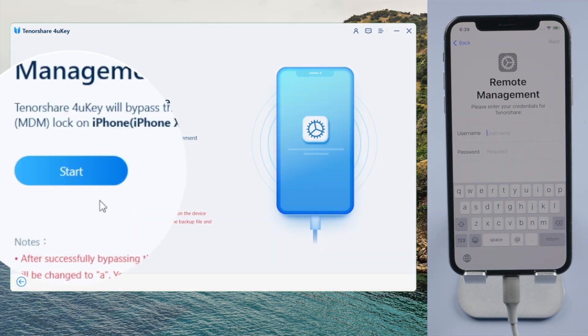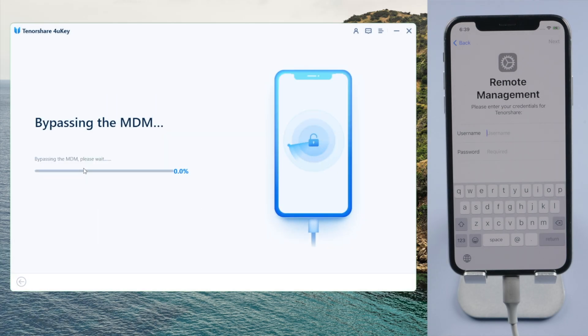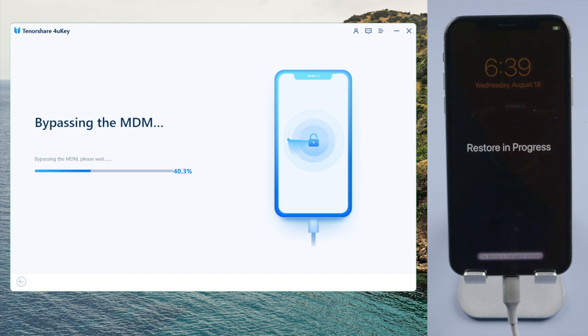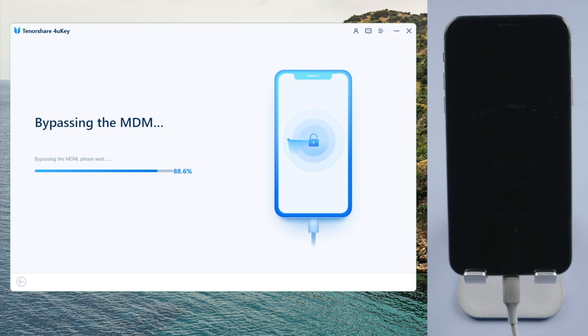Click start to proceed. And then, in less than a minute, the MDM will be removed from your device. All you have to do is wait for it to complete the quick restore.